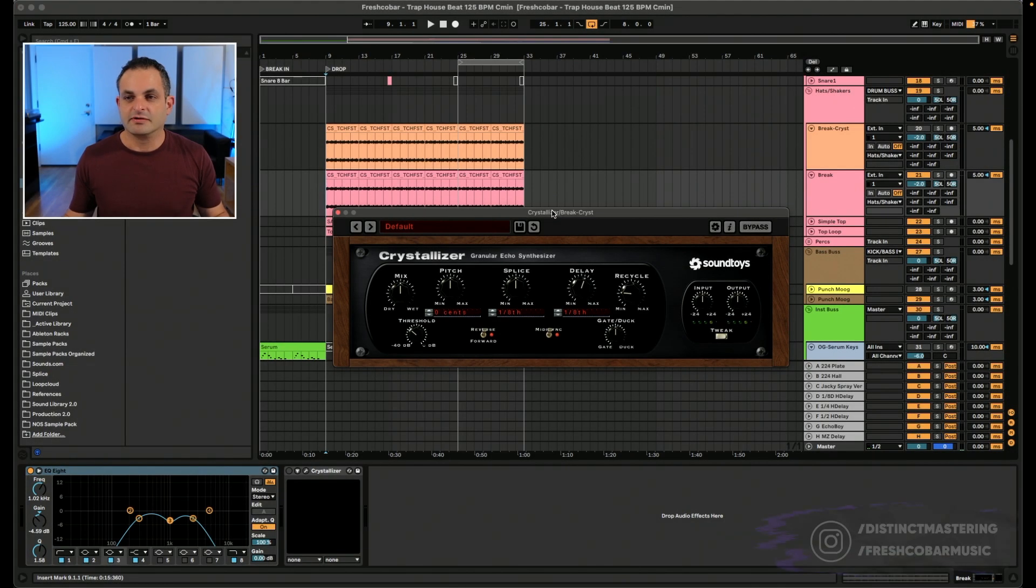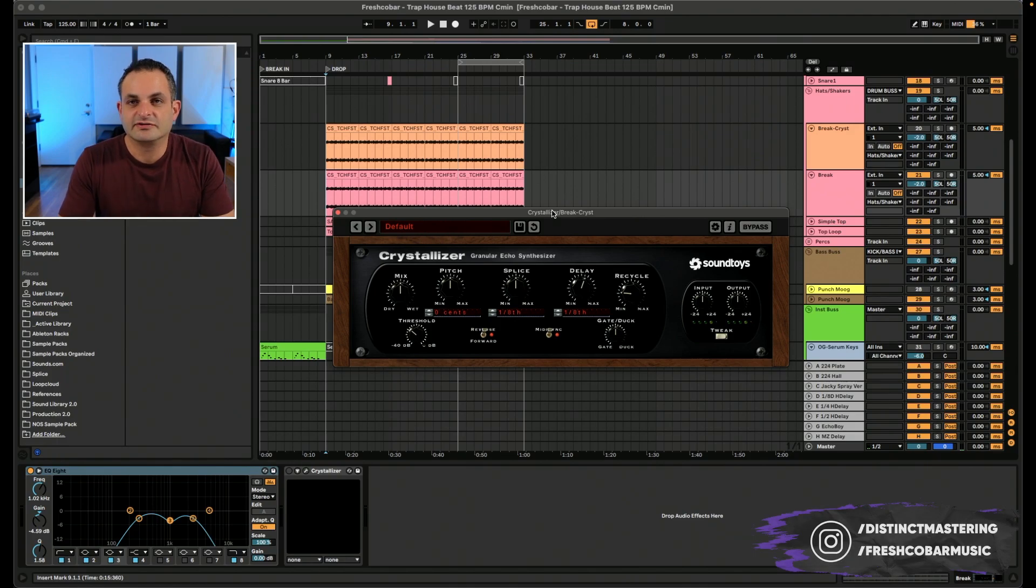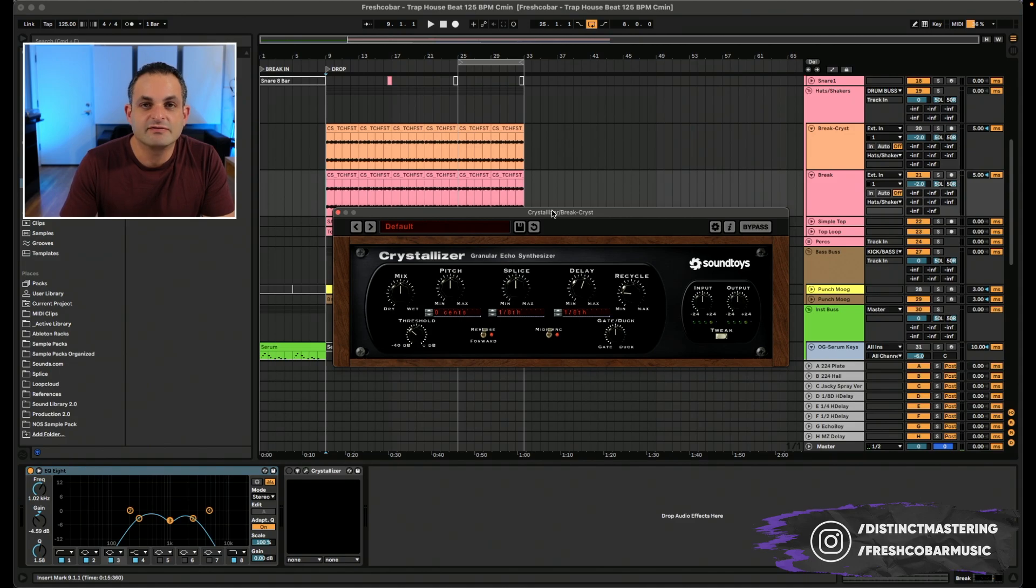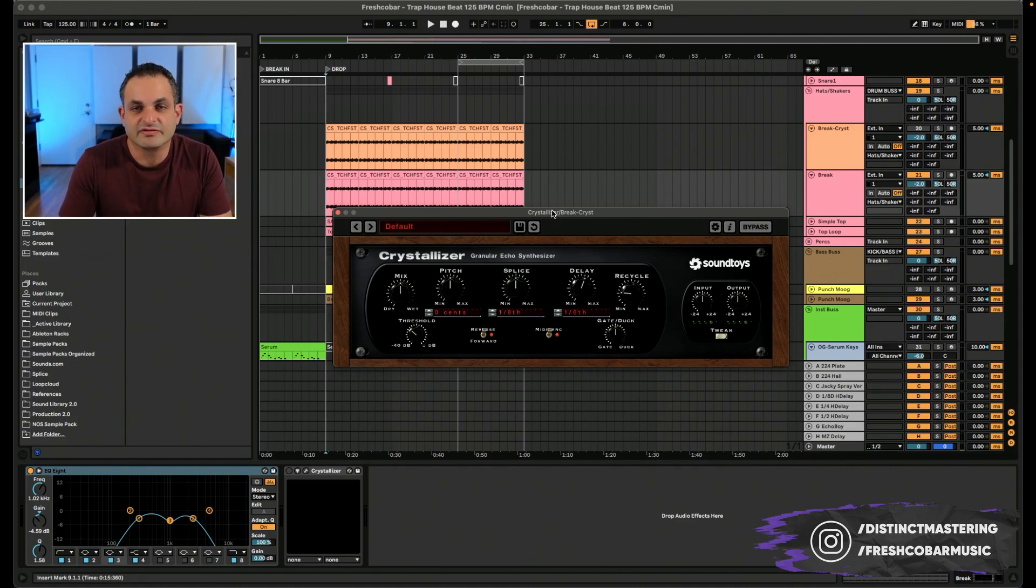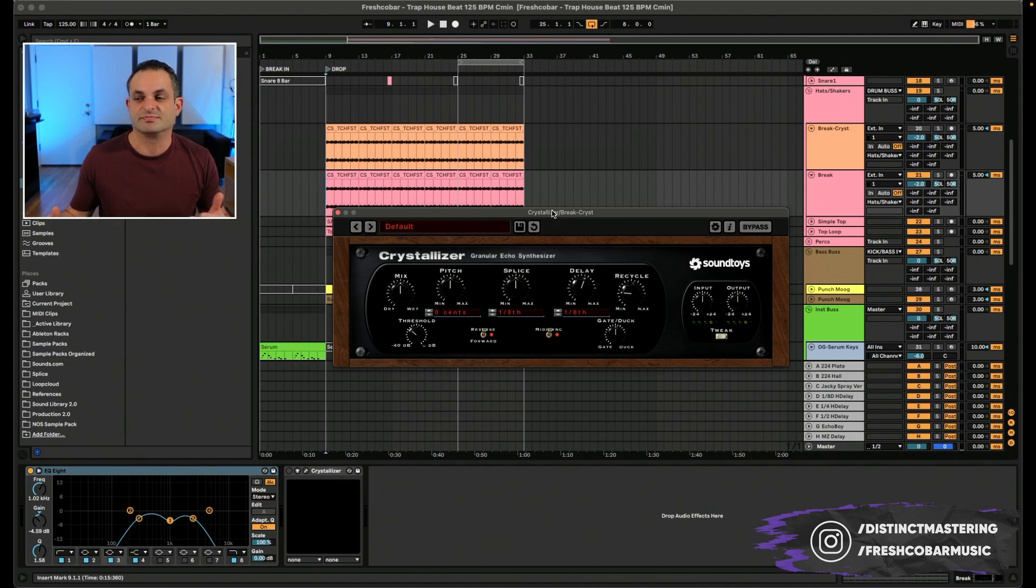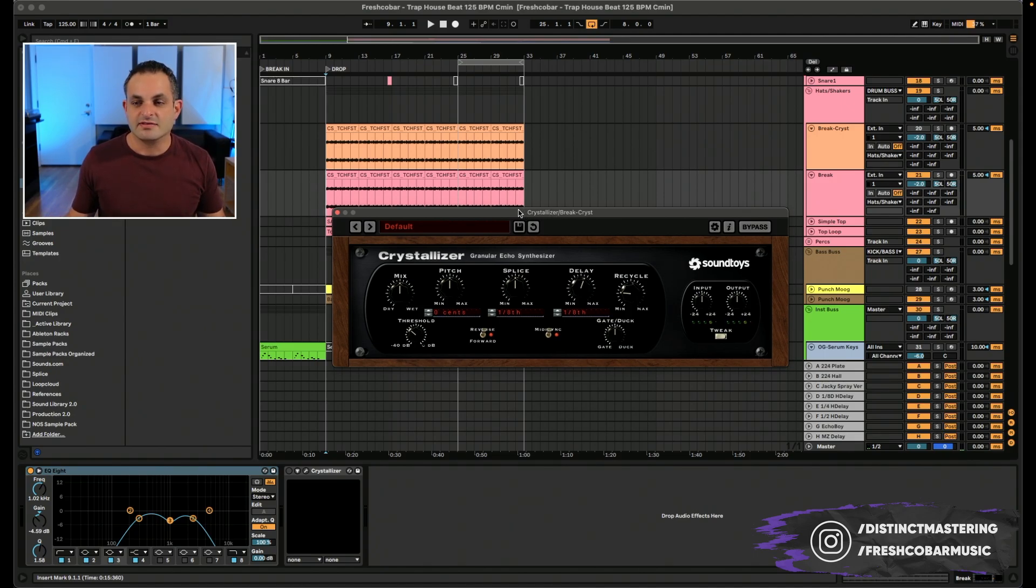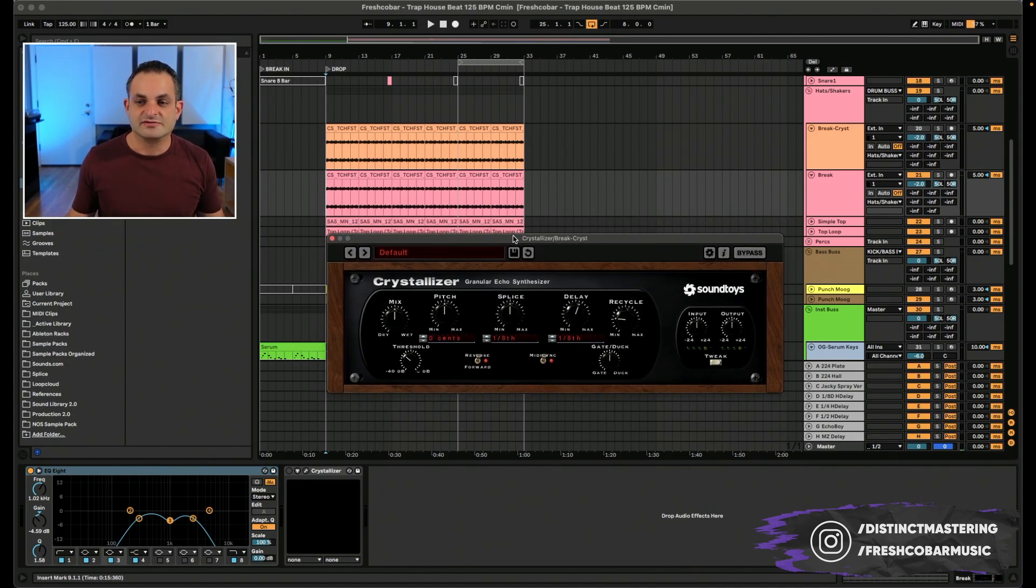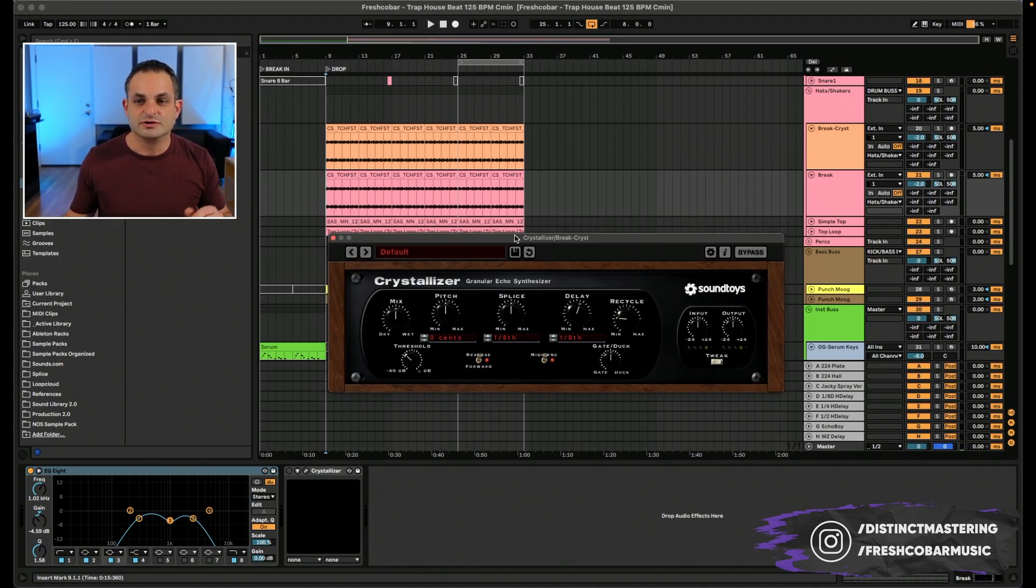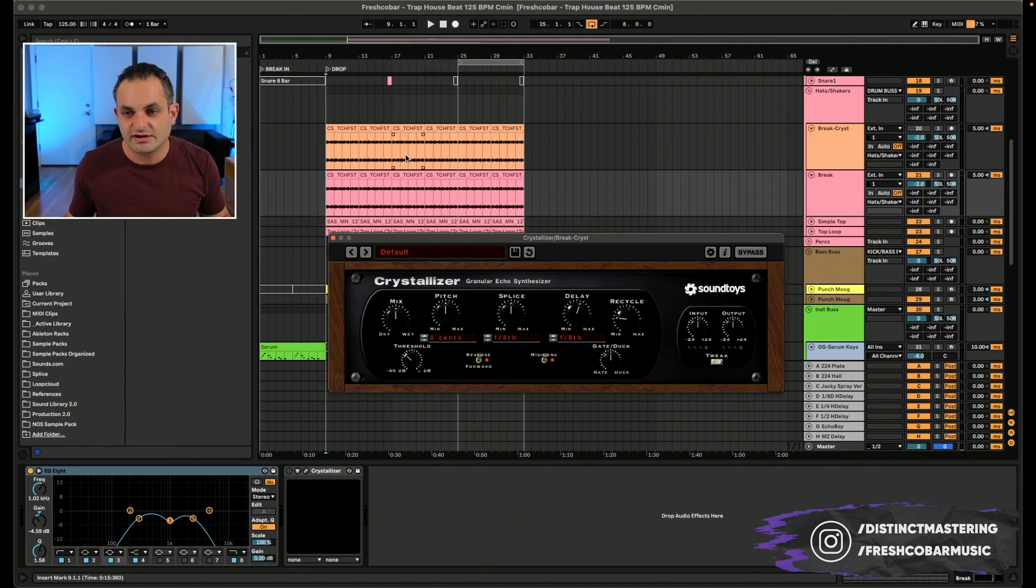Okay, here we are with a session that I just kind of created today and I've got the Soundtoys Crystallizer. And what I'm going to do is I'm going to give you an overview of the Crystallizer and then I'm going to get a little in-depth with some of the sounds that I used it on and was playing around with. And this beat is just a loop that I made real quick. It's nothing special.